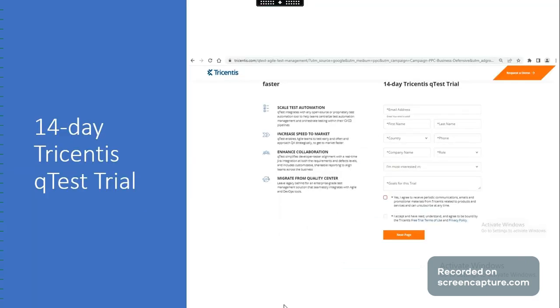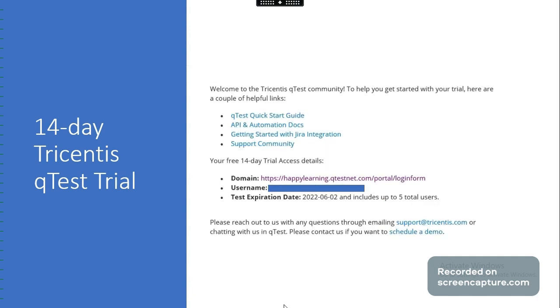In order to access the 14-day trial we need to navigate to the official website of Qtest. Here we need to provide the basic details and set our credentials. Once approved we will be receiving the domain and username which includes up to 5 total users.